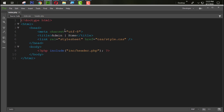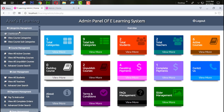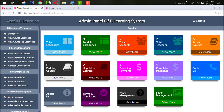In the last tutorial we successfully created the header section. In this tutorial we are going to create the left side section — just look at here, something like this one.